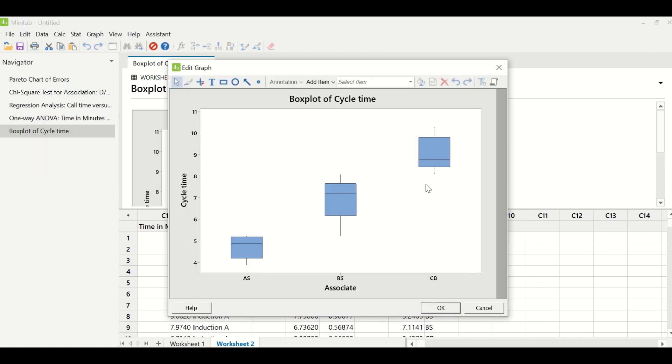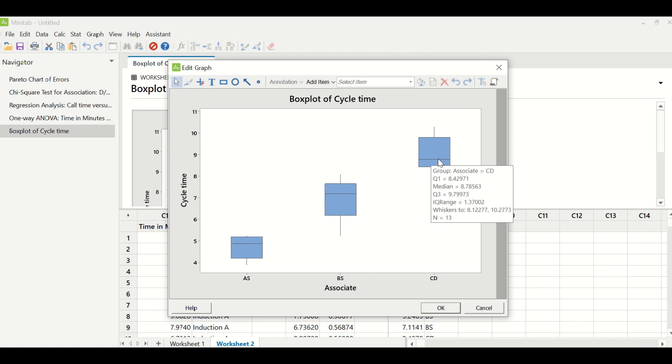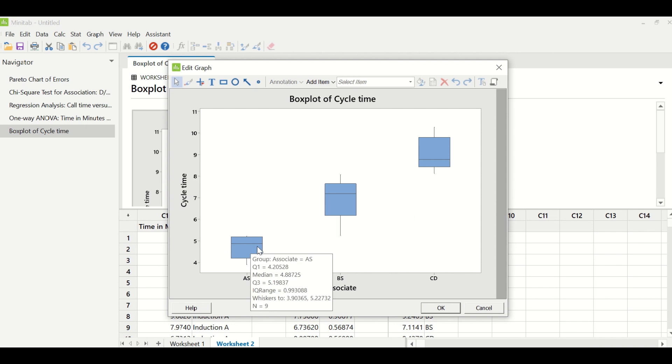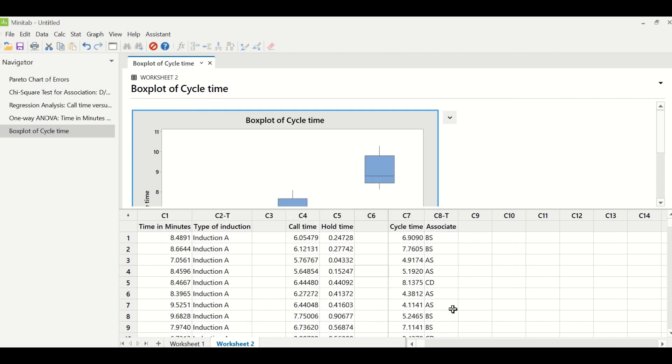So if you look at these three associates, associate CD is taking maximum time. If you put your cursor there it will show you what is the median—median is 8.7 minutes. If you put the cursor on associate BS it will tell you the median is 7.18 and if you put cursor on associate AS it will tell you the median is 4.88. It means associate AS is taking minimum time to process the transaction.